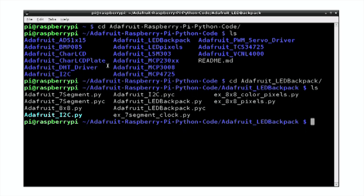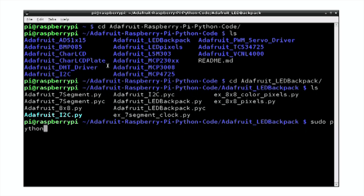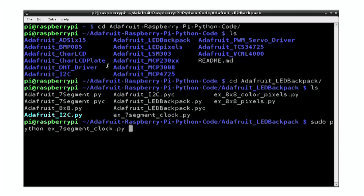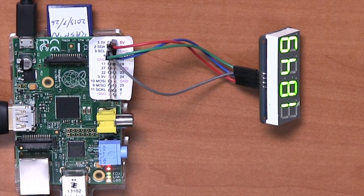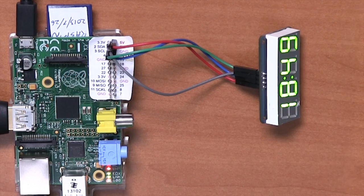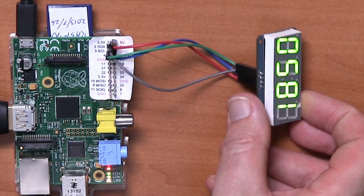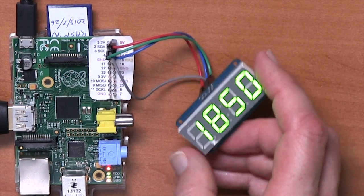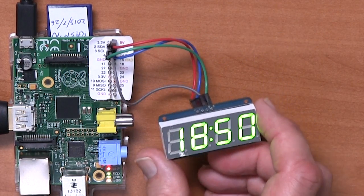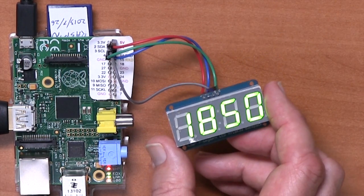So this will display the time on the 7-segment display. So we need to run it as super user. So we do sudo python and then ex7segmentclock.py. And when we hit enter, we should see that the display is now, let me tilt that up a little, displaying the current time for us.